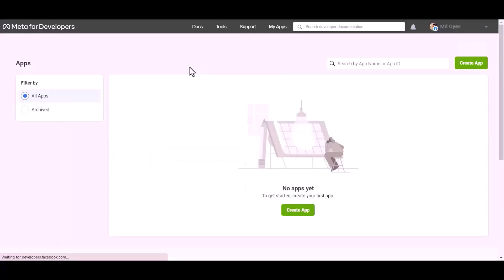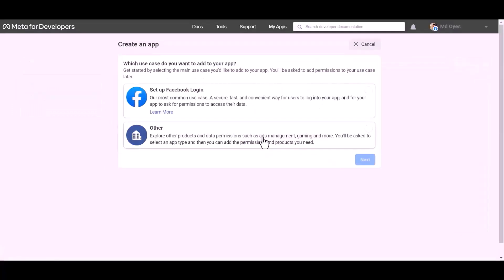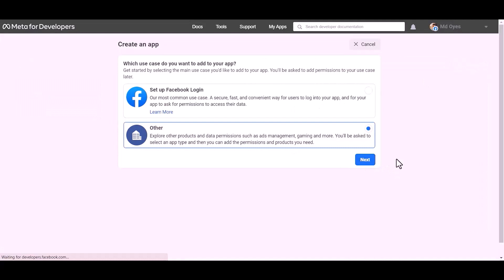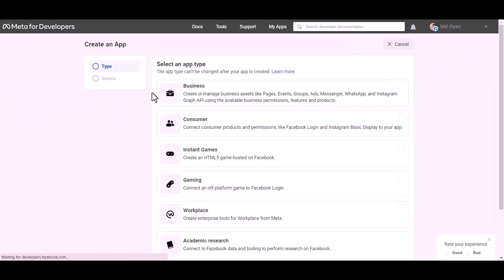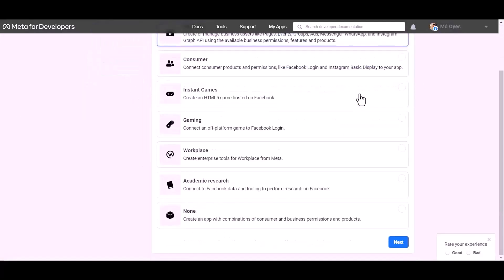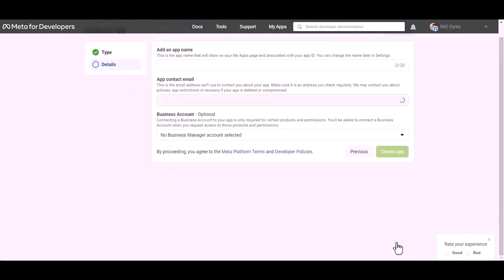Create app, other, next. Select an app type: business, next. Give here an app name. Create app, password.